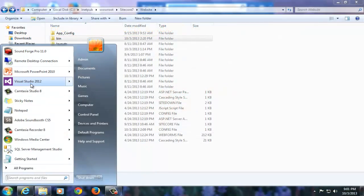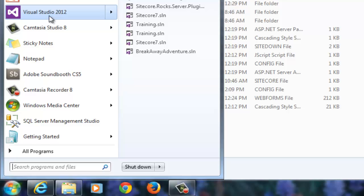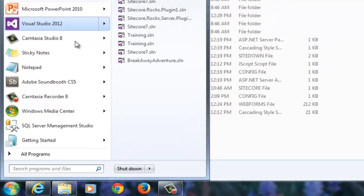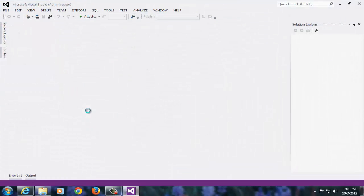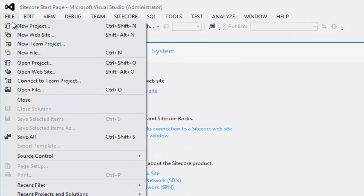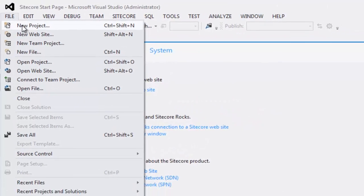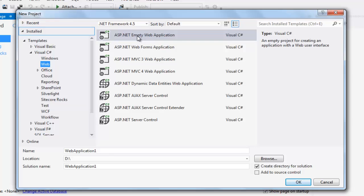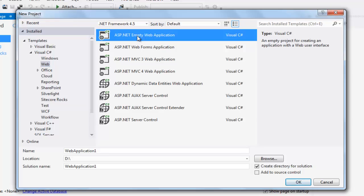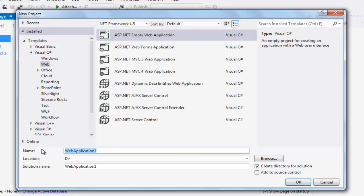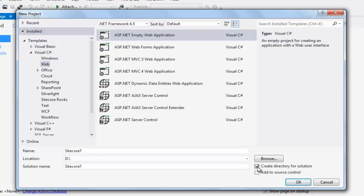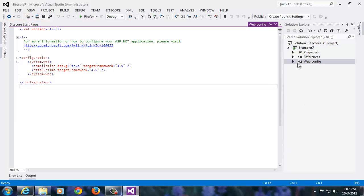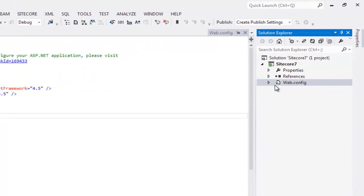Launch Visual Studio 2012 as Administrator and create a new web application project. Use ASP.NET MVC web application. Use .NET Framework 4.5 for Sitecore 7.0. Name your project suitably. I am going to use Sitecore 7. Choose a suitable location and select Create directory for solutions. Click OK and Visual Studio will create an empty ASP.NET web application. Delete the web.config.